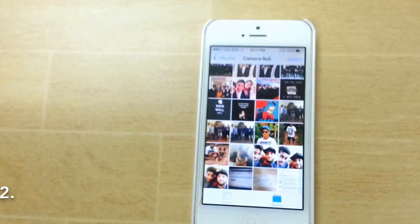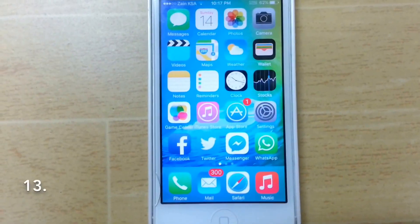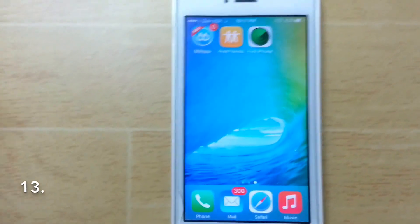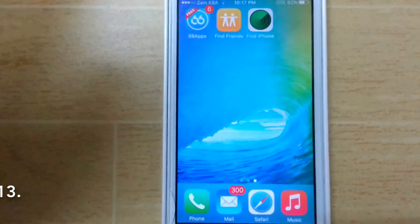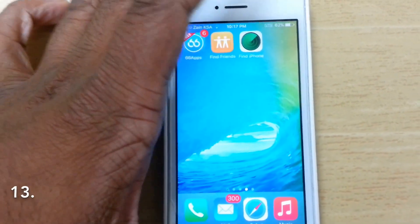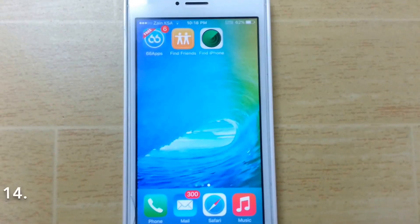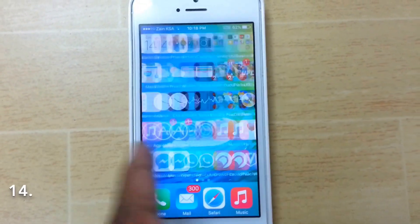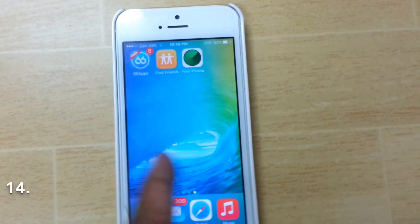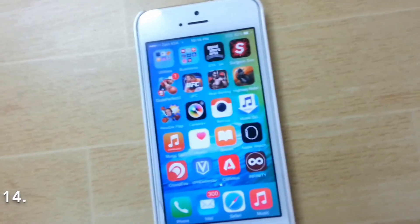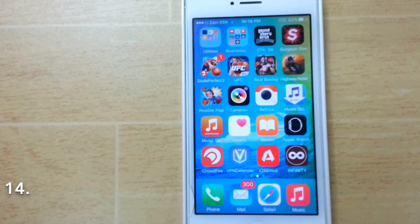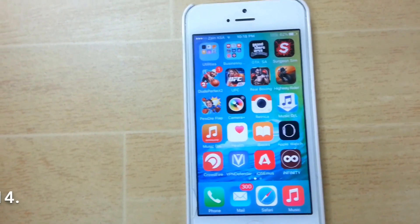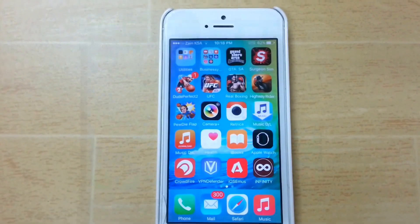Another new feature is that Find Friends and Find My iPhone are now installed by default on your phone — you won't be able to delete them. Also, Newsstand is finally gone. It's been removed, which is great since many people never used it. There's also a new News app, which might be the updated replacement for Newsstand.